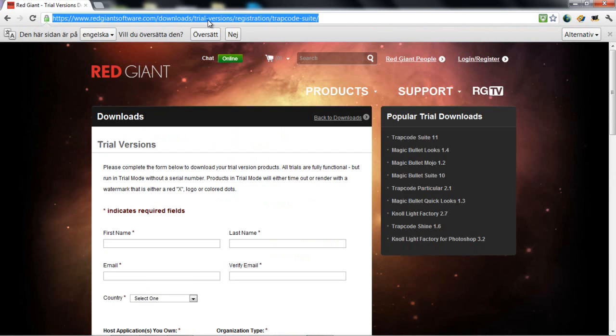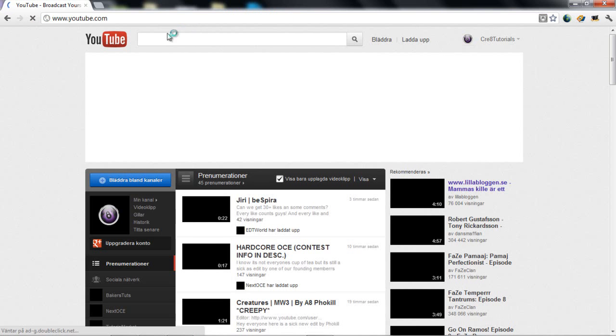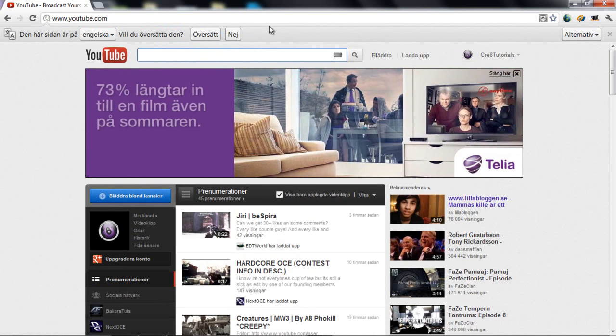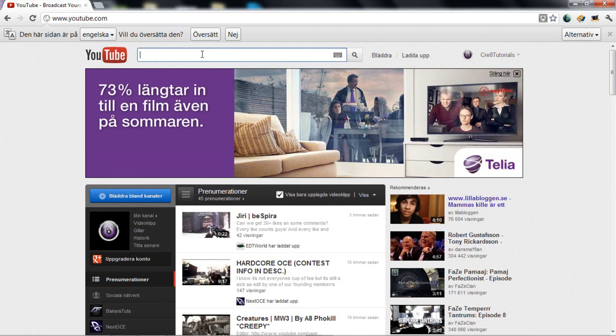And don't ask me about serials — you have a search bar here on YouTube, just search it.